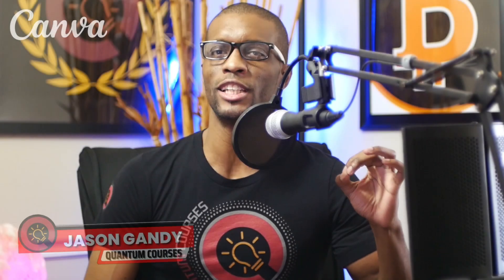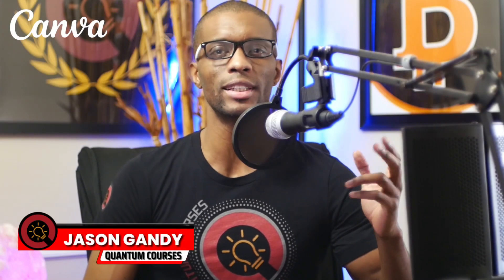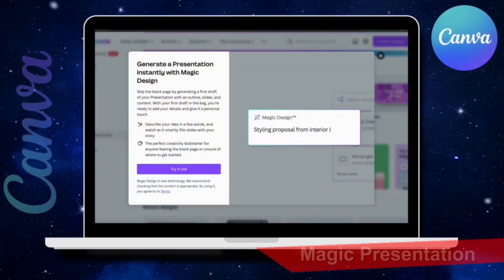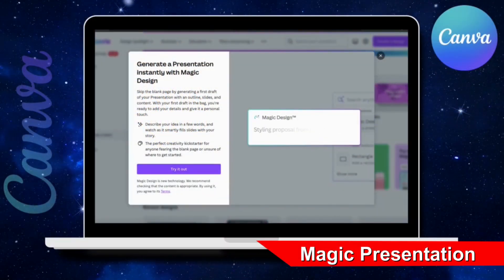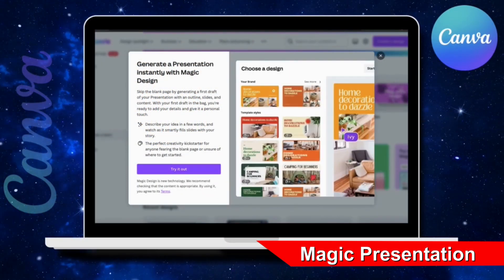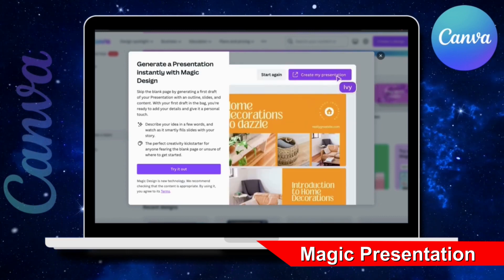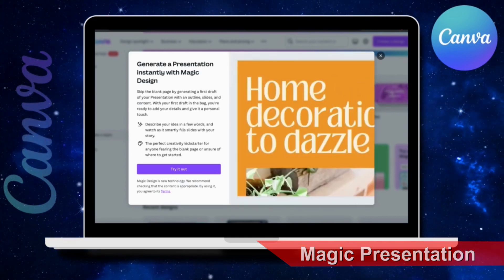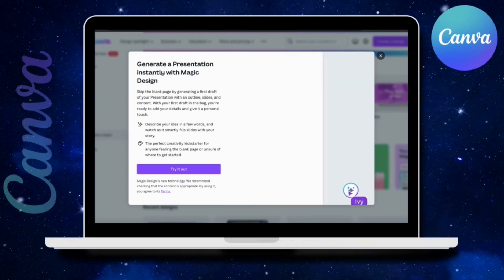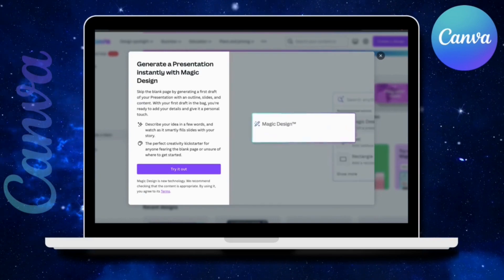Canva's Magic Presentation tool uses the power of AI to instantly create stunning presentations on any topic. Instead of spending hours or even days trying to design the perfect presentation, you can use Magic Design to instantly create the slides for your first draft.